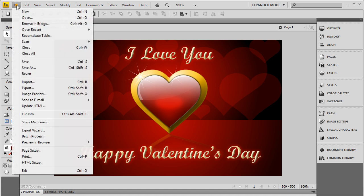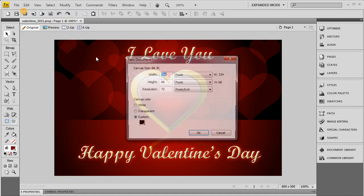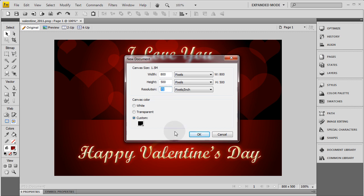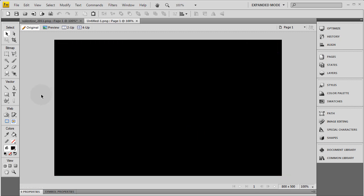So the first thing we'll do is get a new file going. I'm going to make mine 800 by 500. You can make yours any size you want and any resolution you like. When you're dealing with print design, you might want to up this resolution. When you're dealing with web design, 72 is just fine. Press OK. So now I have a blank black canvas, 800 by 500.